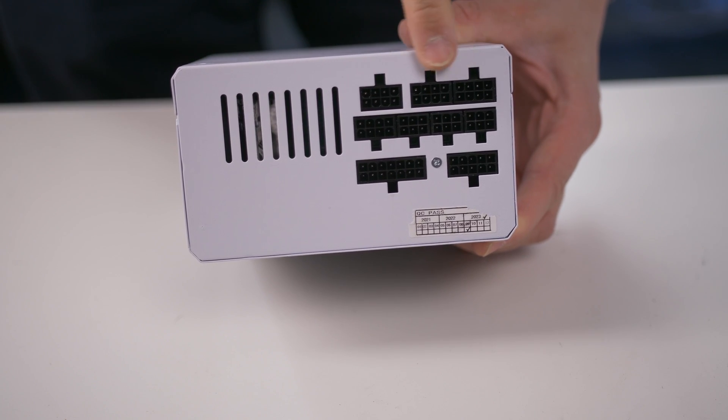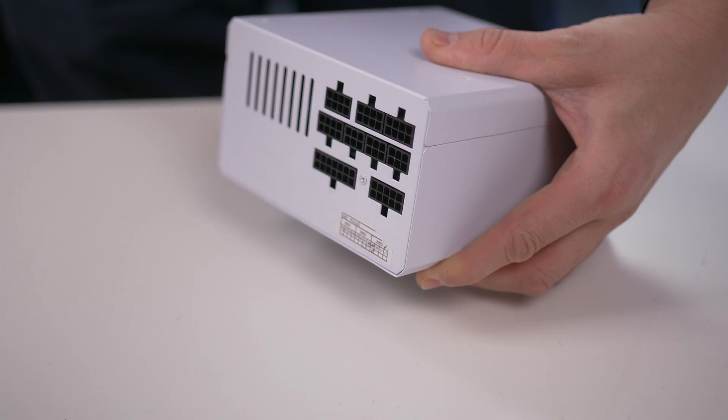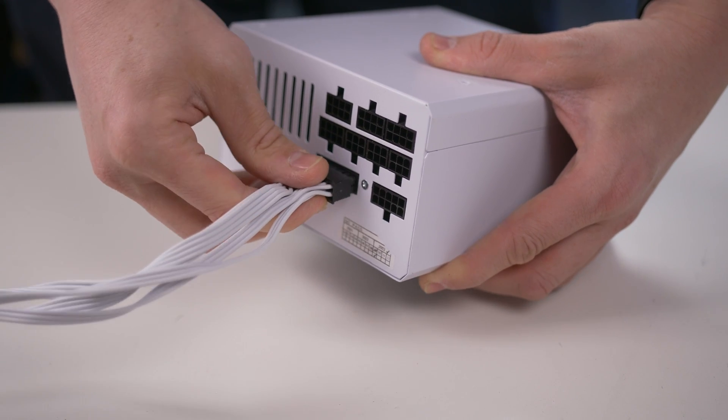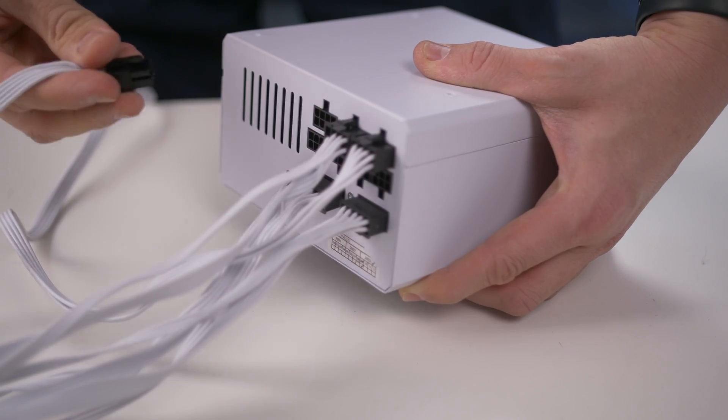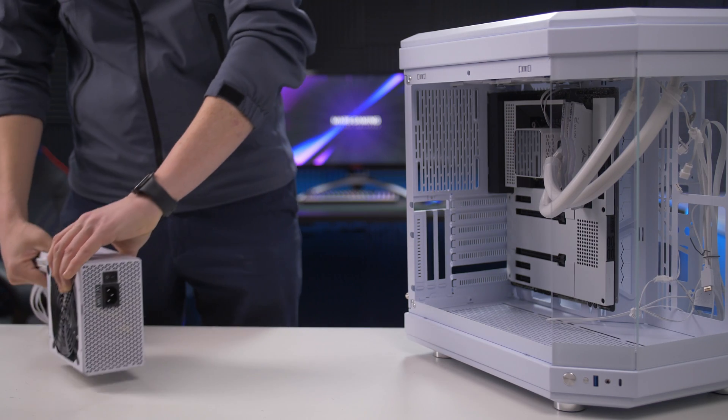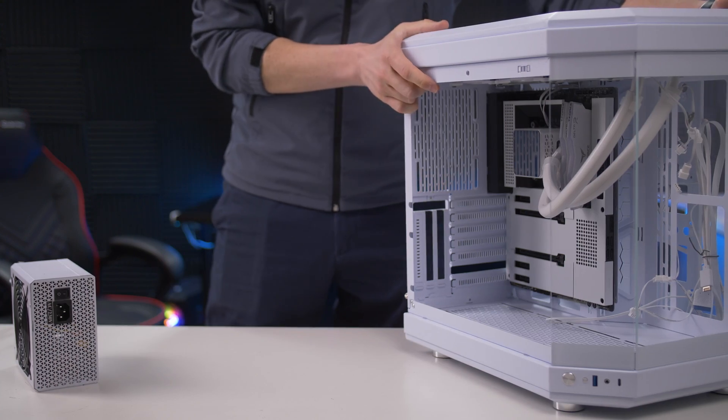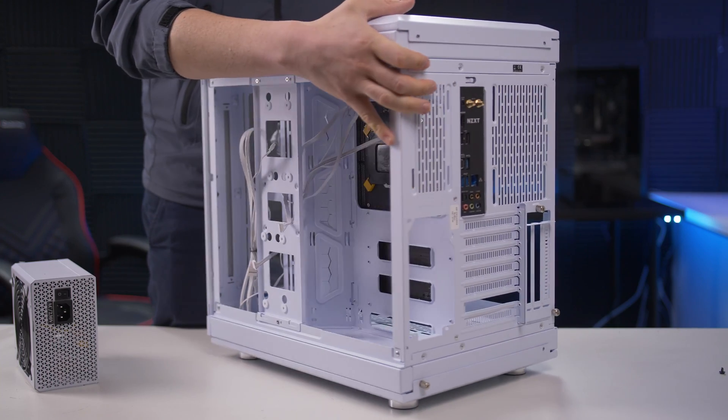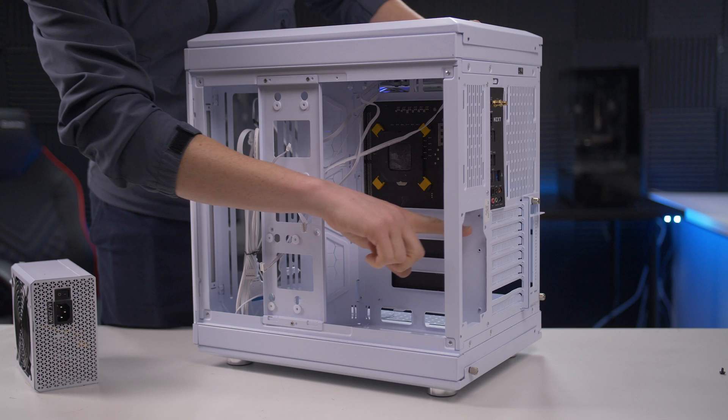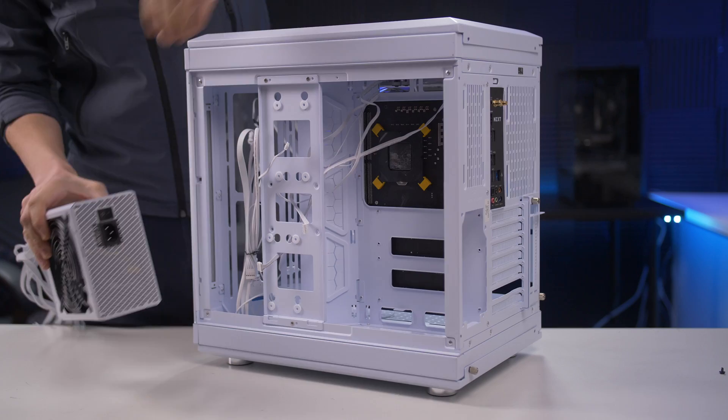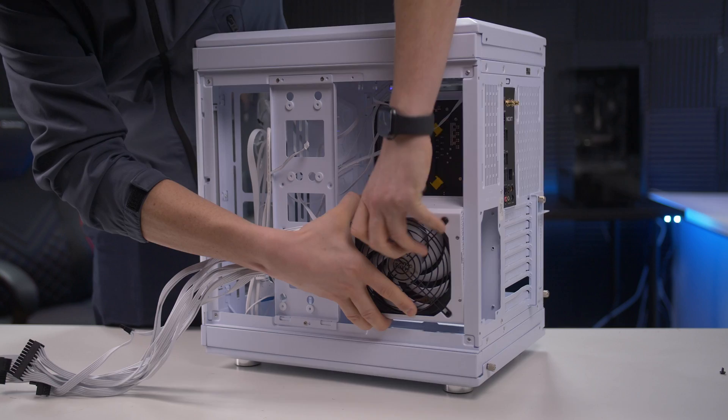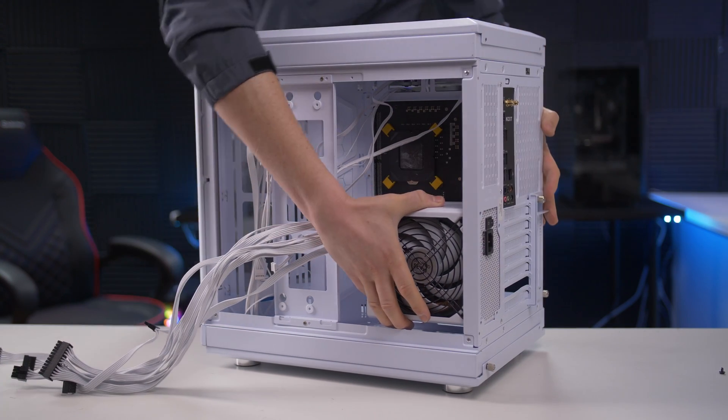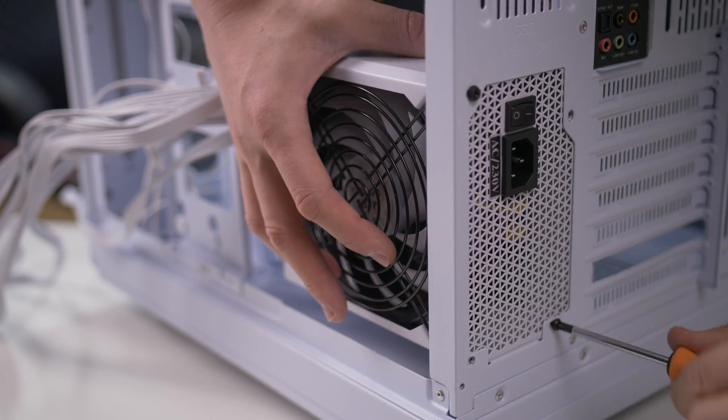For a less complicated installation, we can connect the cables to the modular power supply before inserting it into the case.